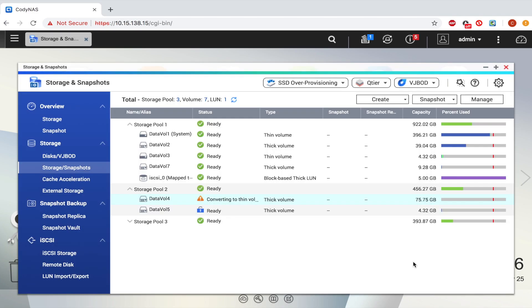The volume status will now read, Converting to Thin Volume. When finished, the status will return to Ready.